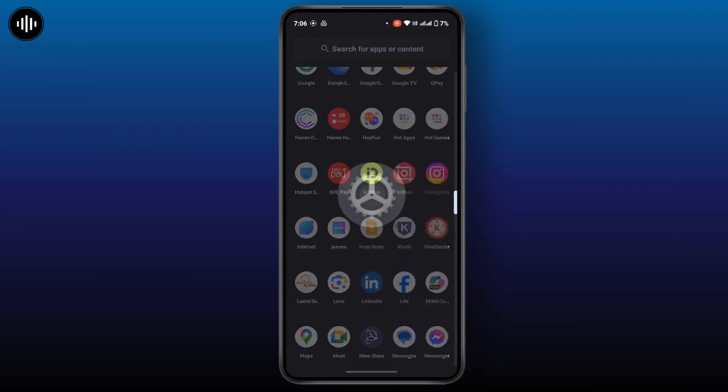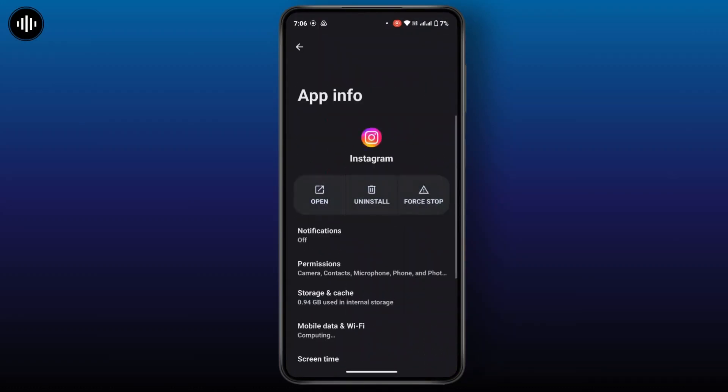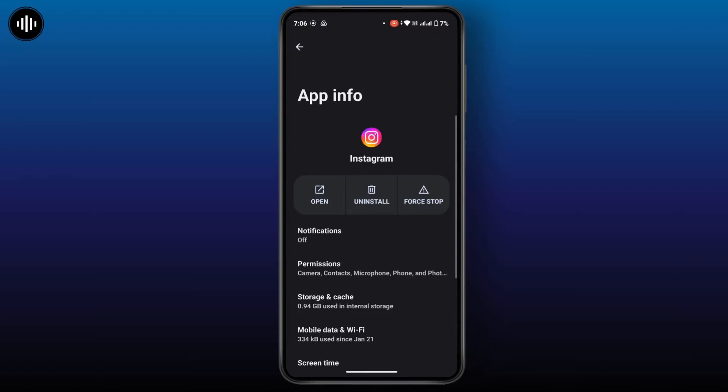From there, tap on uninstall. Once you uninstall the application, reinstall it back from the Google Play Store to reset all of the settings, and that's going to help you fix your problem.